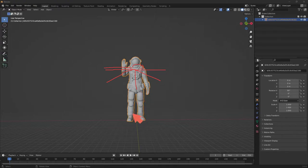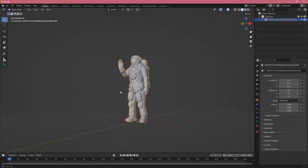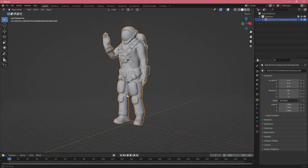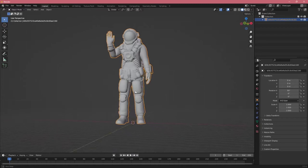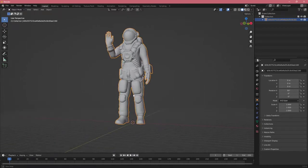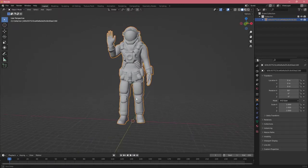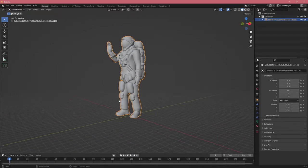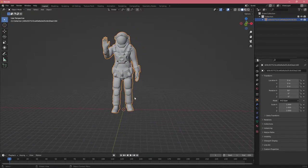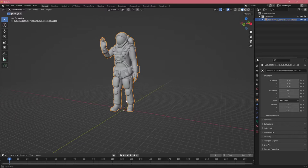You would also do this with legs. But since this is an intro tutorial, I'll just rig part of this character and show you how to start working with rigging.